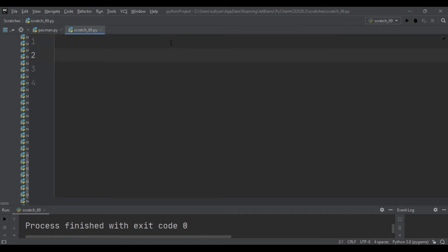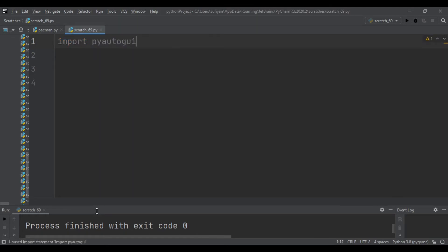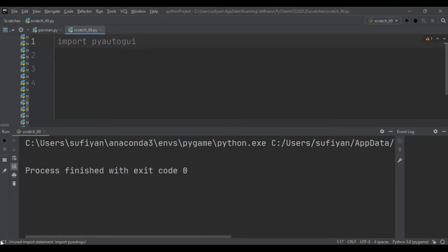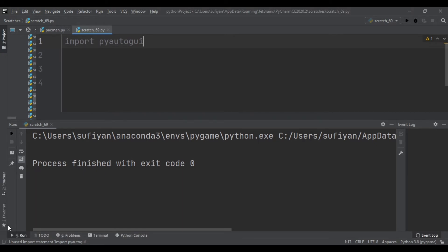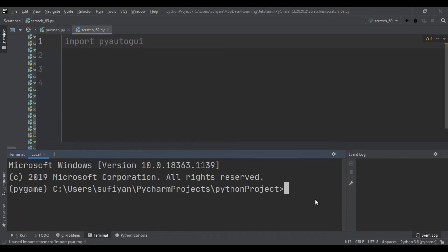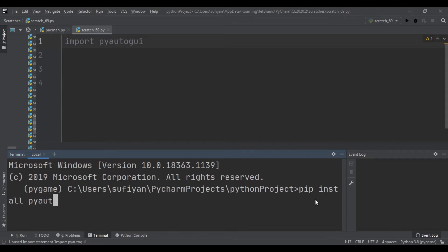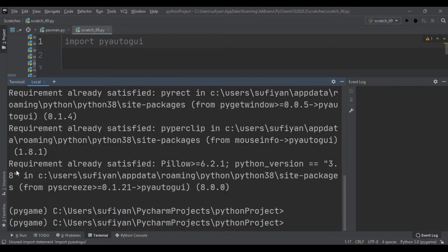First, we will import pyautogui. If you haven't installed this library, then open your terminal and here write pip install pyautogui. In my case, it is already installed, so it is showing requirement already satisfied.